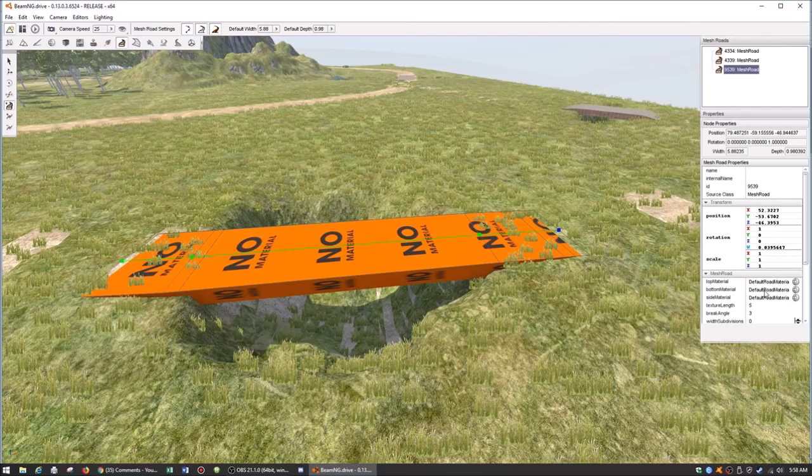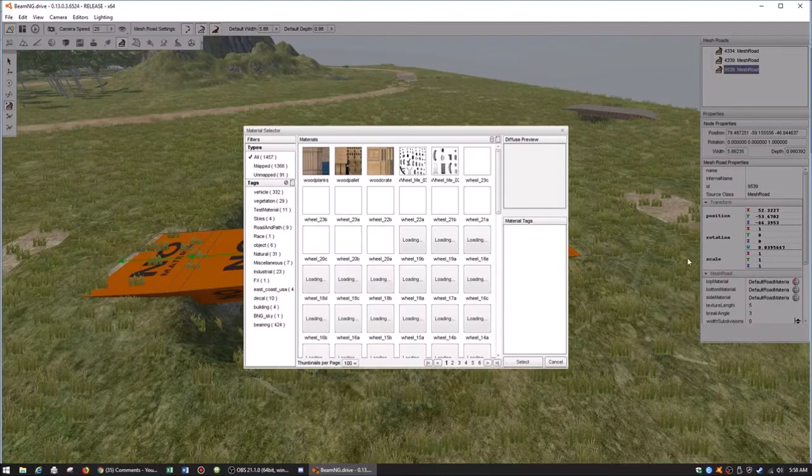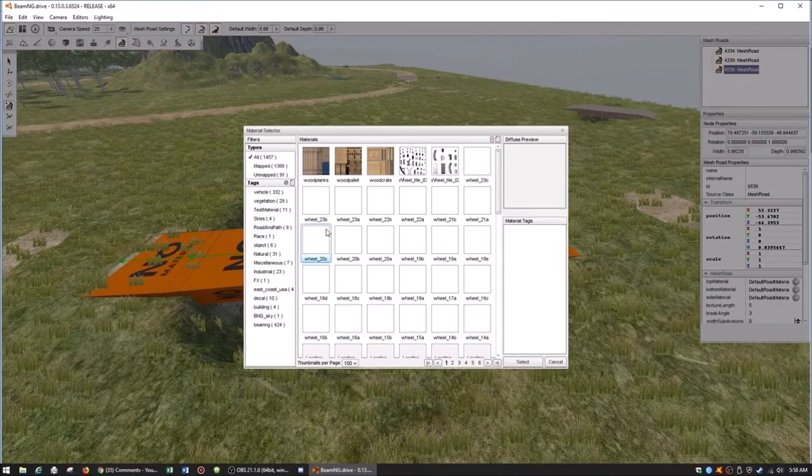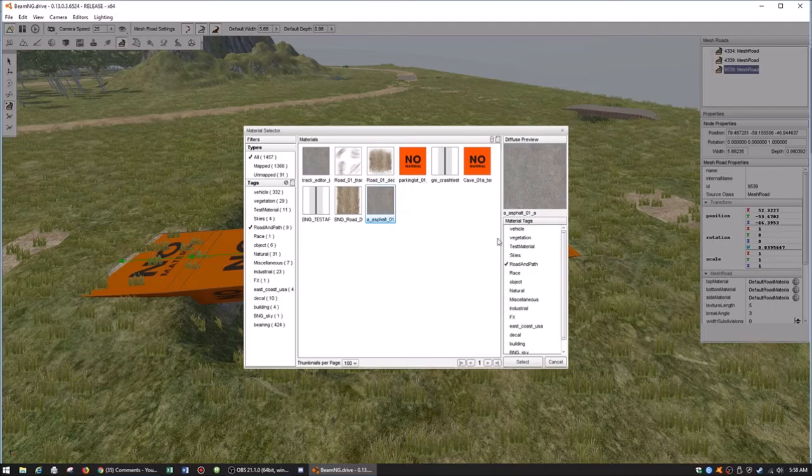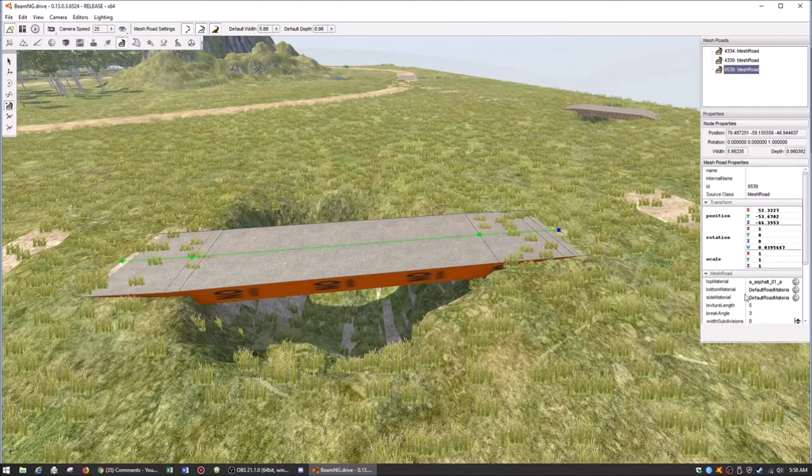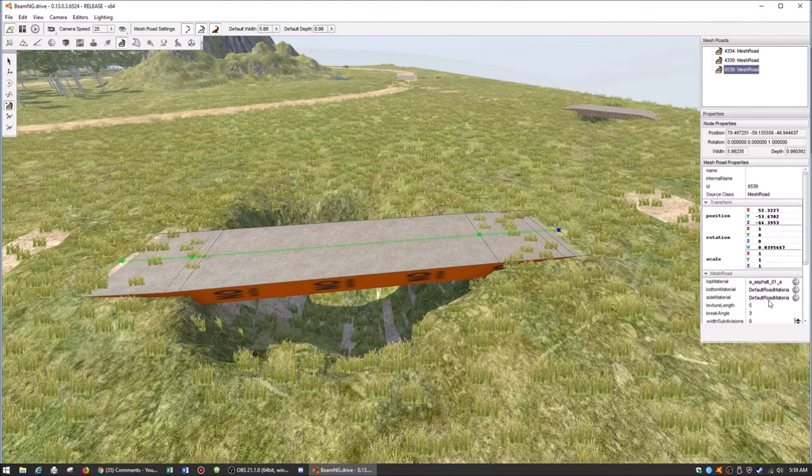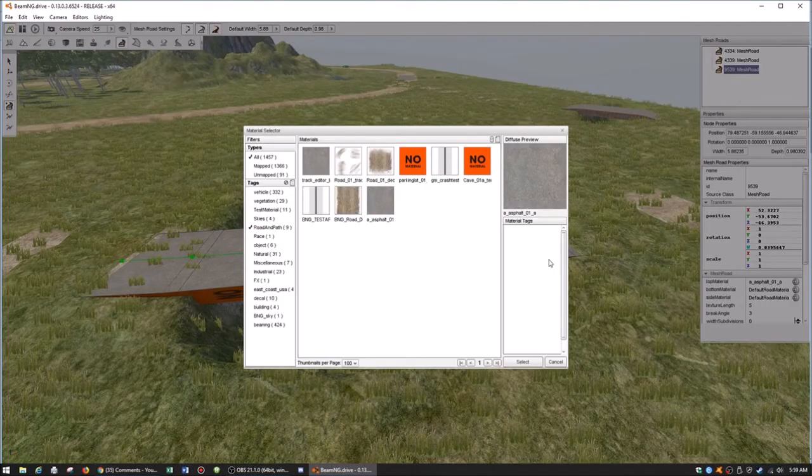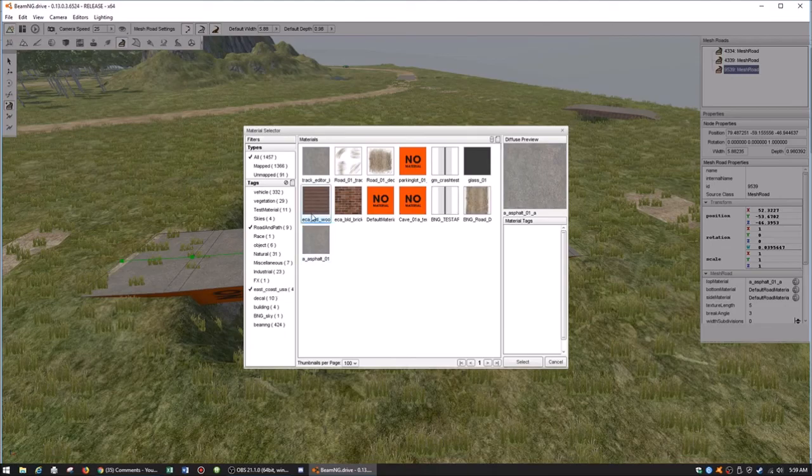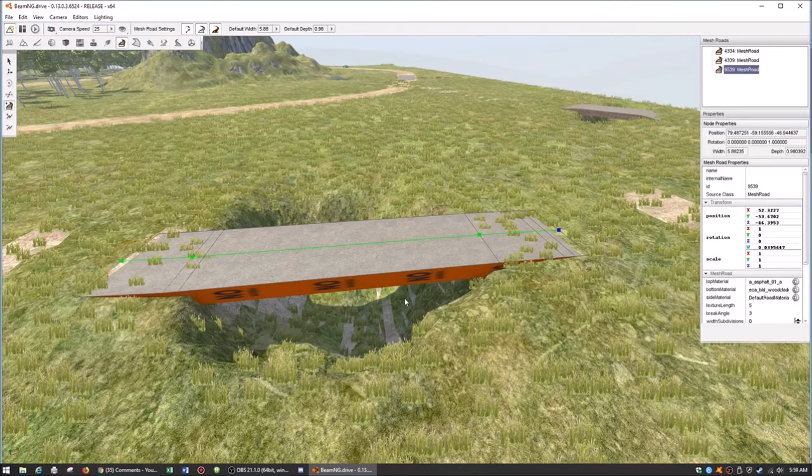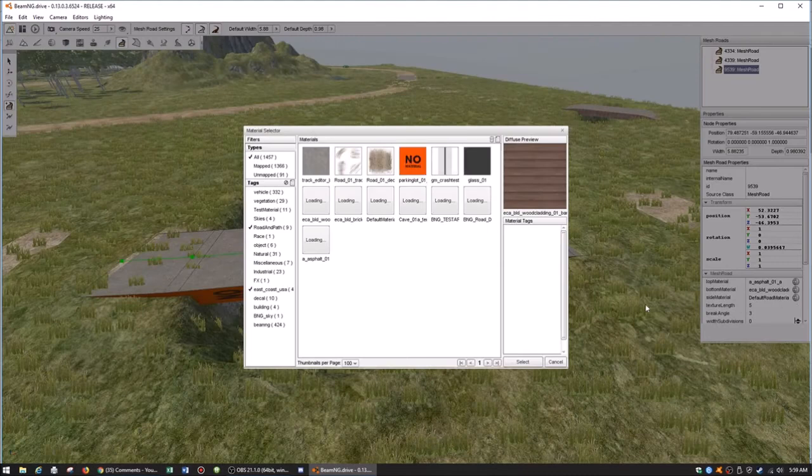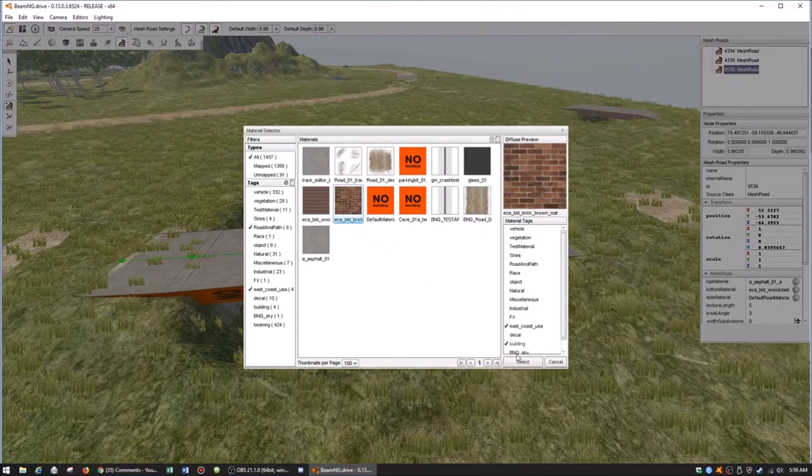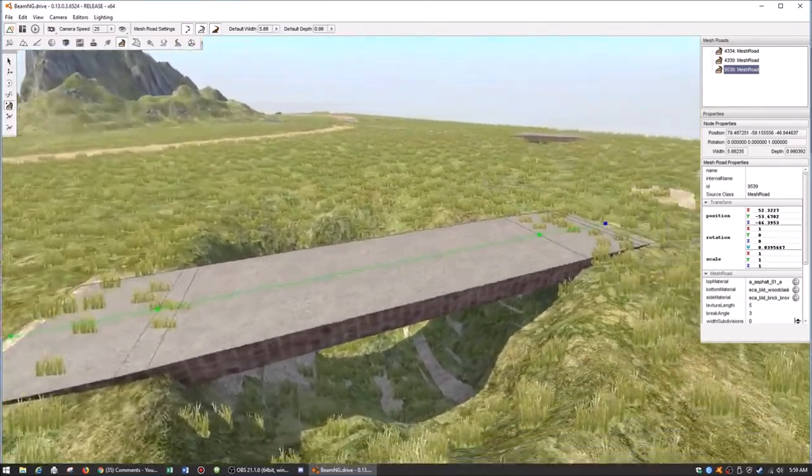You'll notice over here on the right hand side, the top material right now has no material. We want to make it look like a road, so I'm going to come here, go to road path, and use asphalt for the top. Then we have the bottom material, which I mean you can do whatever. I guess for when people are underneath it you don't want it to be empty, but who cares. East Coast USA has some wood or some brick elements, so just for the sake of argument I'm going to put wood on the bottom material. And just because I'm a weird dude, I'm going to put brick on the side. You see we have our little bridge.